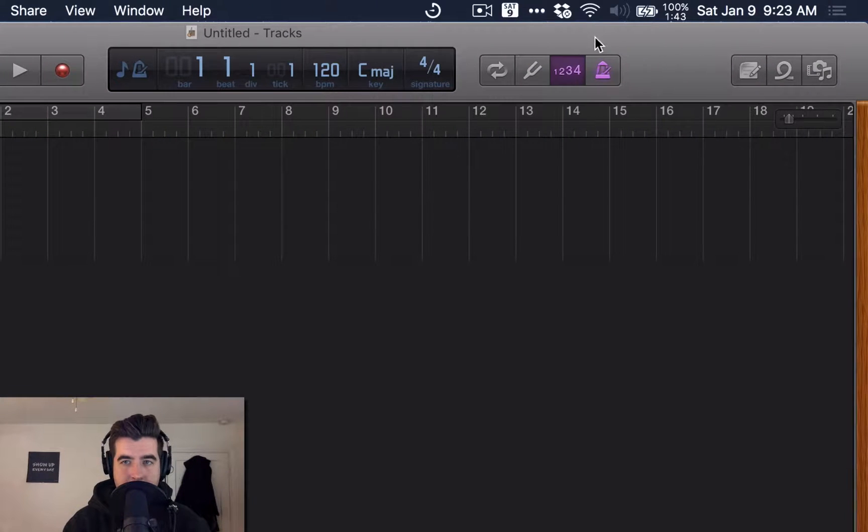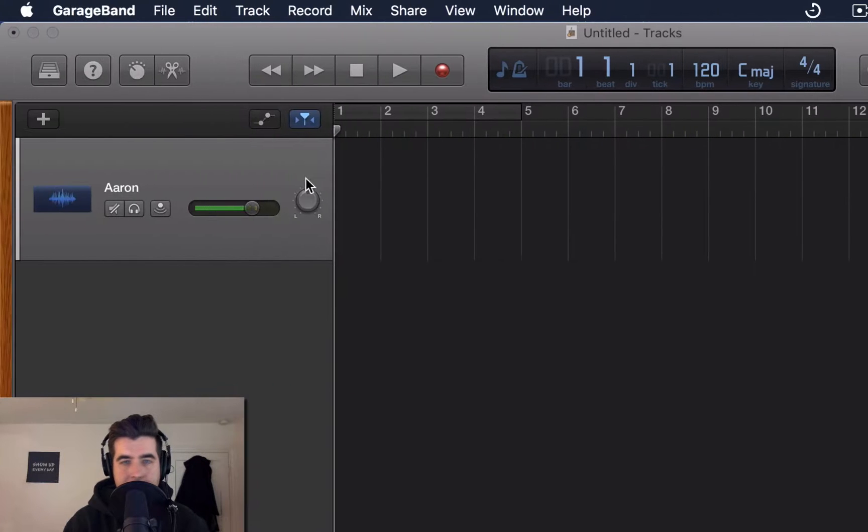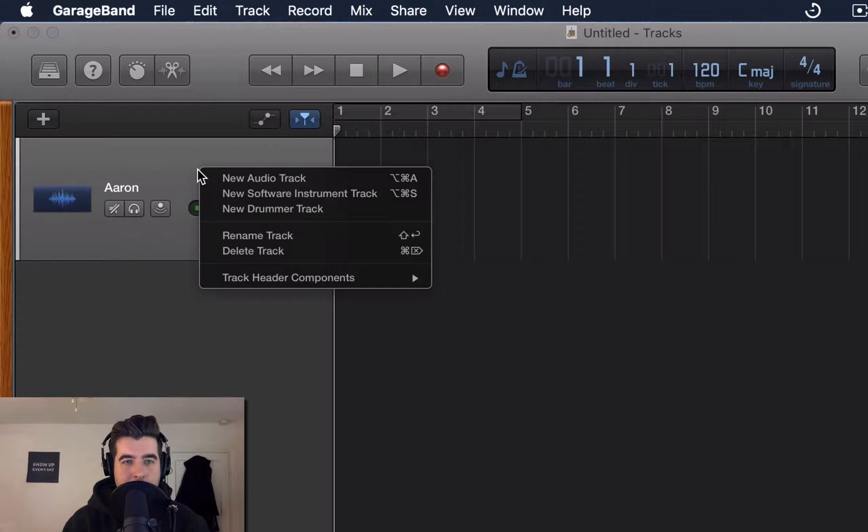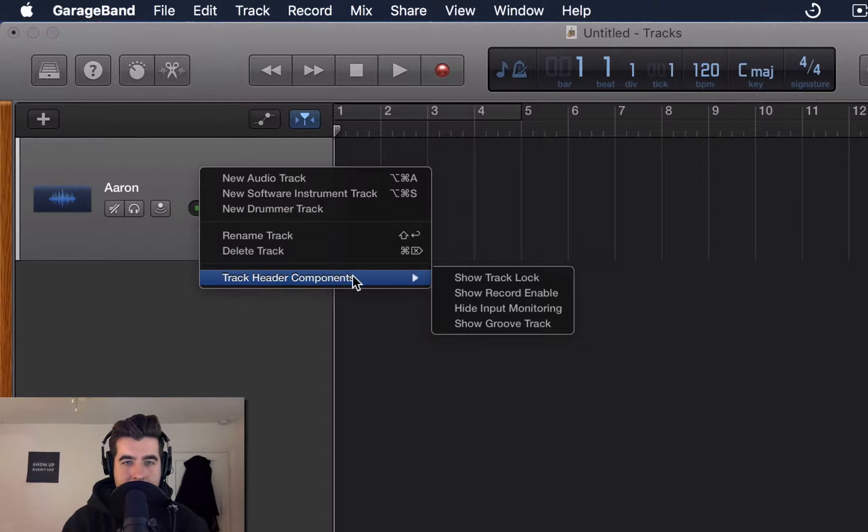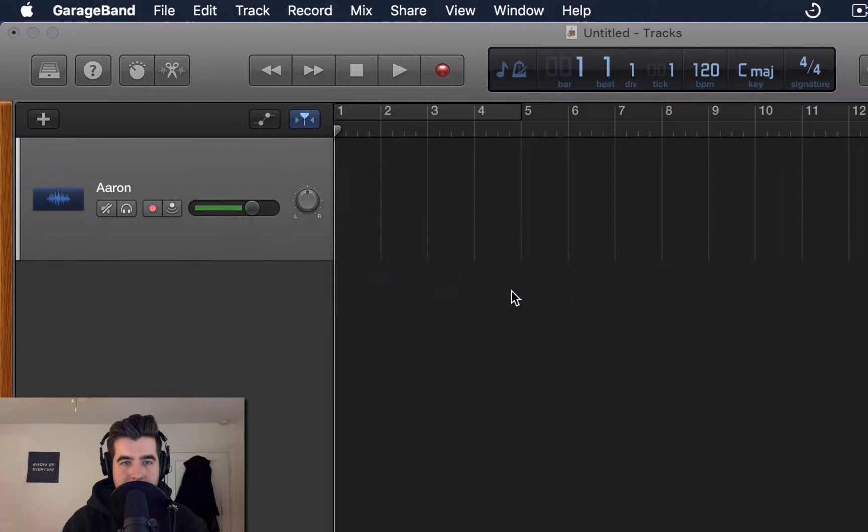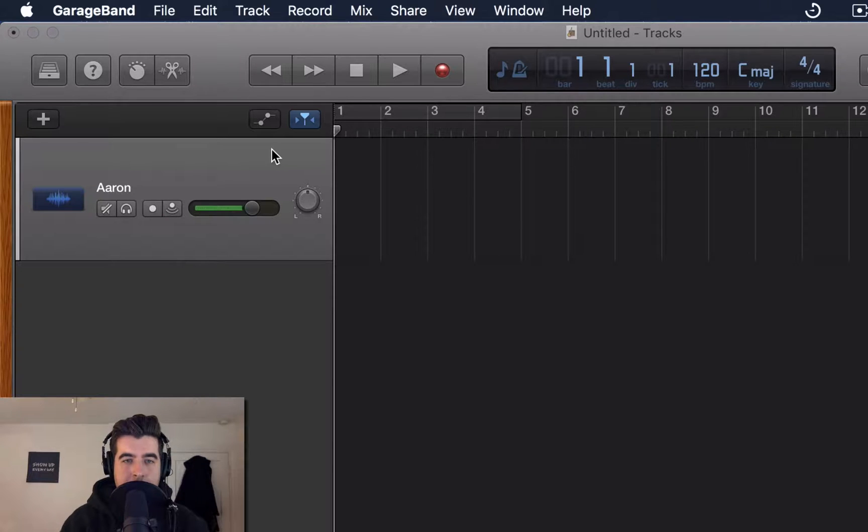You'll also want to turn off the metronome, these little guys right here. Make sure they are not highlighted because you don't need a metronome. And then right-click on this track, go to Track, Header, Components, and Show Record Enable. So this little guy right here, click this. And now if you hit record, it is going to record audio on this track.